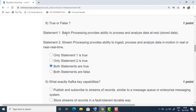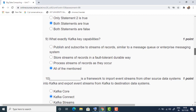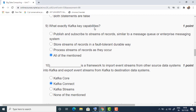The eighth question is a true or false question with two statements. The first statement: batch processing provides the ability to process and analyze data at rest — that is true. The second statement: stream processing provides the ability to ingest, process, and analyze data in motion in real or near-real time — this is also true. Batch processing handles historical data; stream processing handles live data. Both statements are true, so the appropriate answer is the third option.